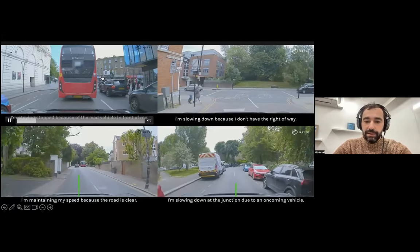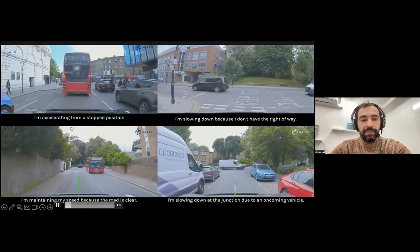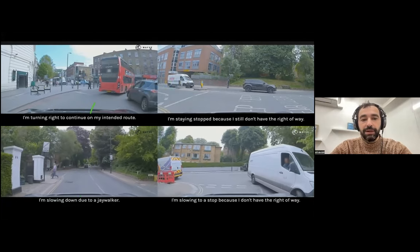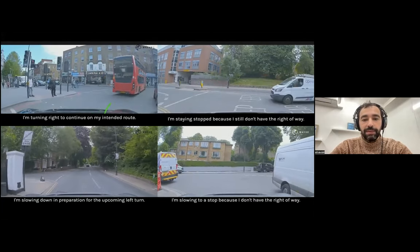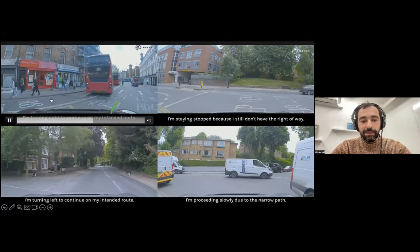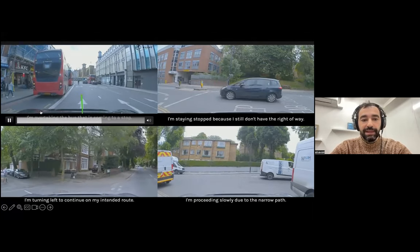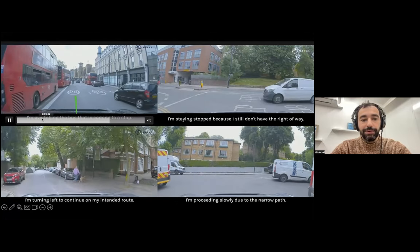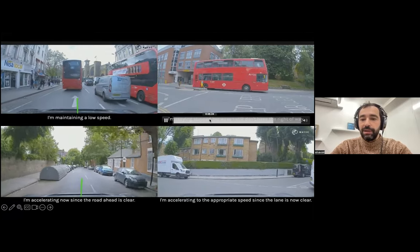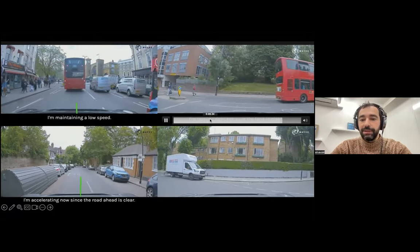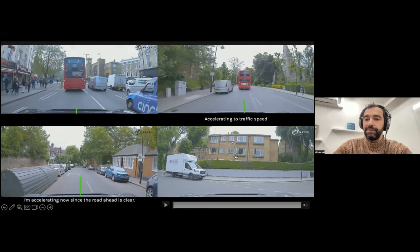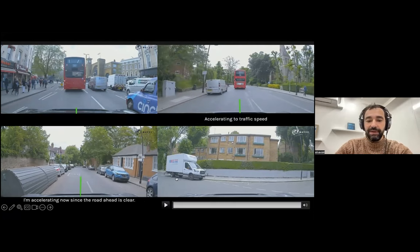Here are some results. The first capability is description of what's going on and what the car is about to do. You can see in the top left it says: 'I'm turning right,' 'I'm overtaking the bus that is coming to a stop,' 'I'm staying stopped,' 'I'm turning right,' 'accelerating to the speed of traffic,' and so on. It can describe what's going on.